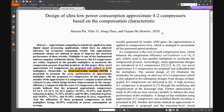A multiplier is a basic fundamental unit of computing arithmetic blocks. Furthermore, the 4:2 compressor methods are commonly used in parallel multipliers to improve the compression process of partial product reduction. Here, three new estimated 4:2 compressors are proposed: UCSE1, UCSE2, and UCSE3.